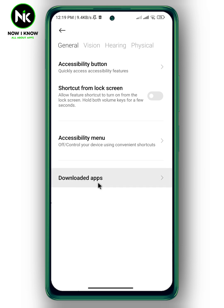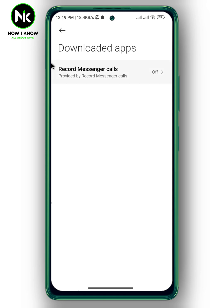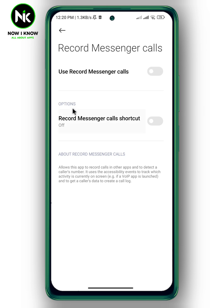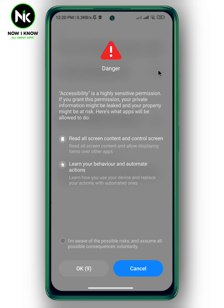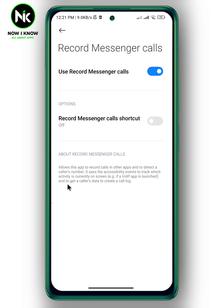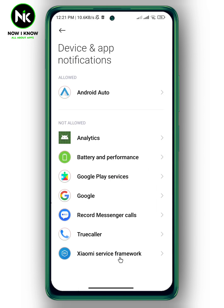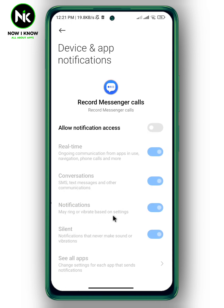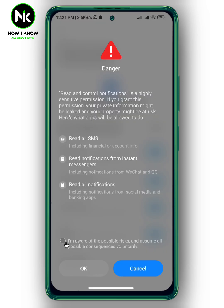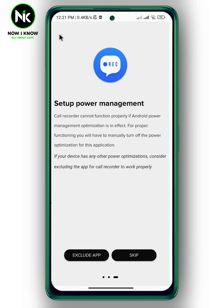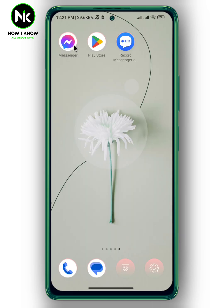From here, tap on Downloaded Apps. You'll see Record Messenger Calls — tap on it and enable those options. Now go back, tap on Record Messenger Calls again, and enable those options.